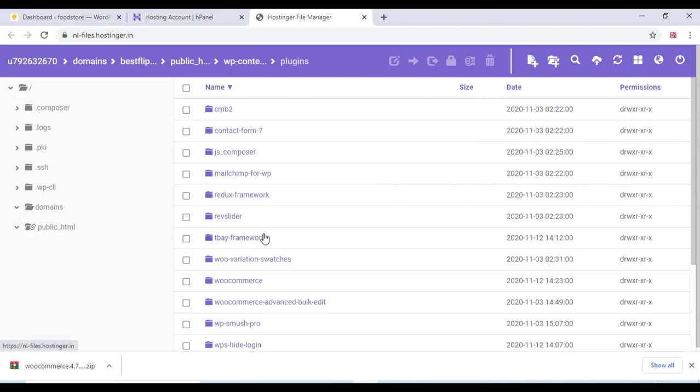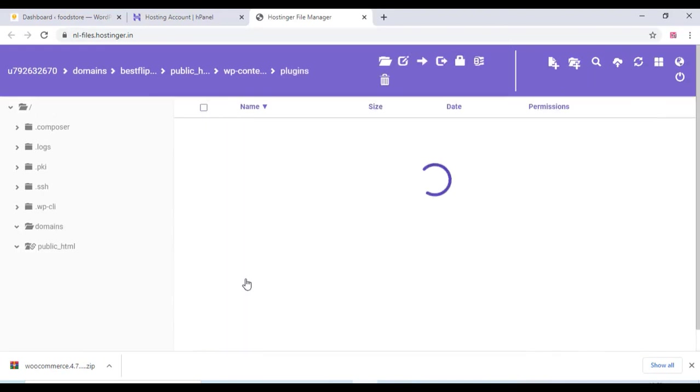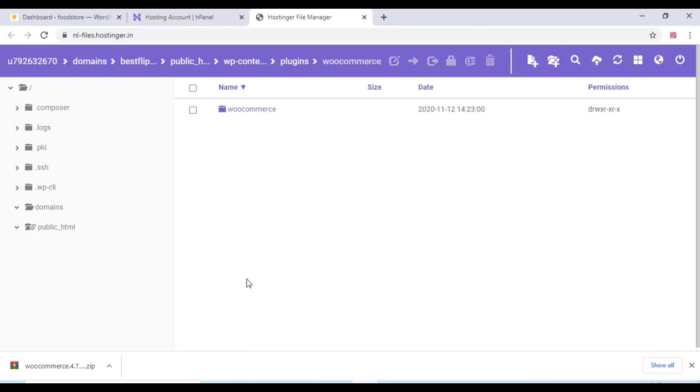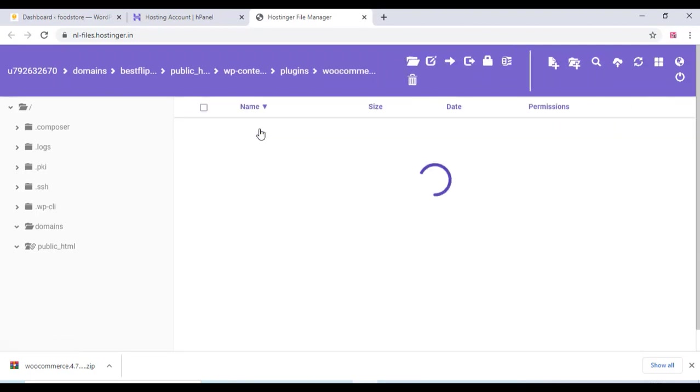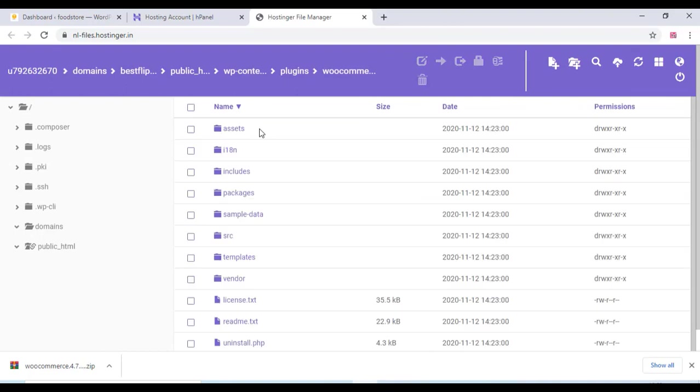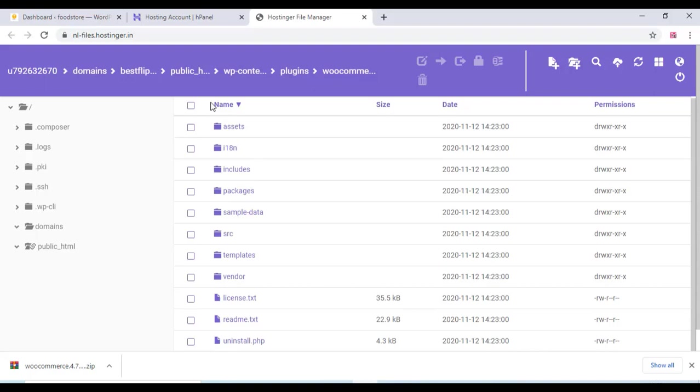Once the extraction finished, just click on close and open the folder WooCommerce. And you can see the subfolder contains all the files. We have to move all the files to the main folder.